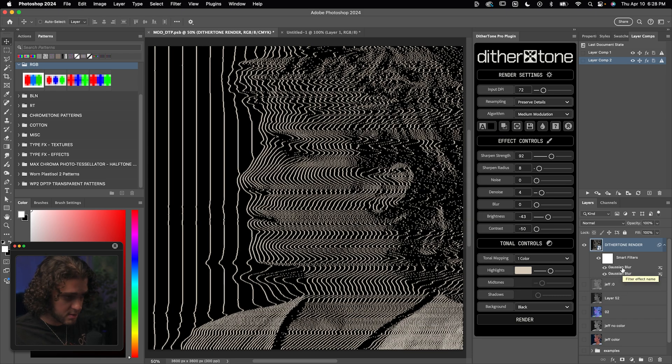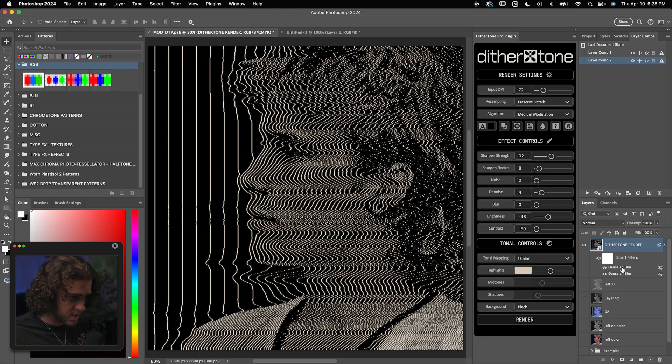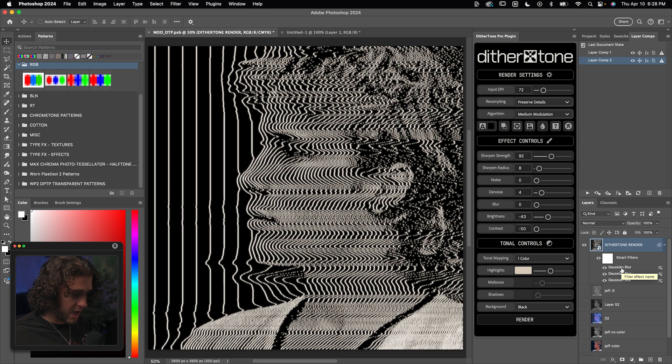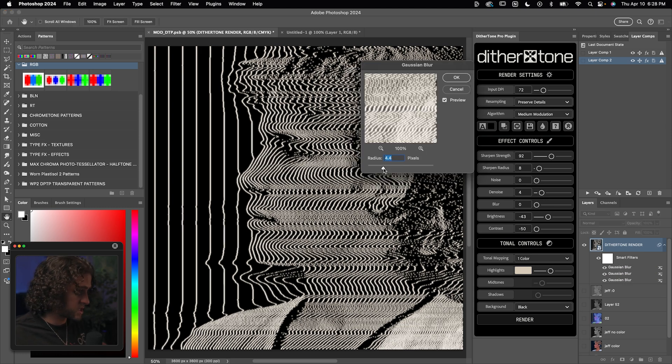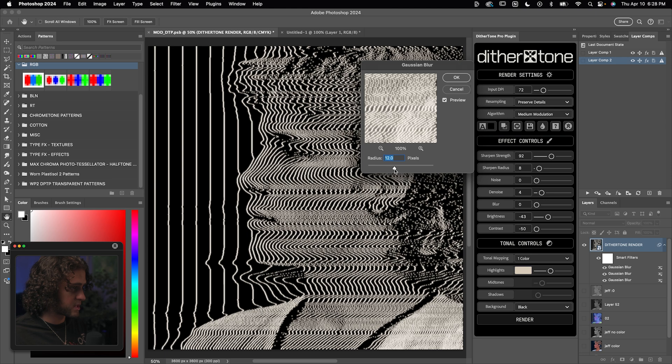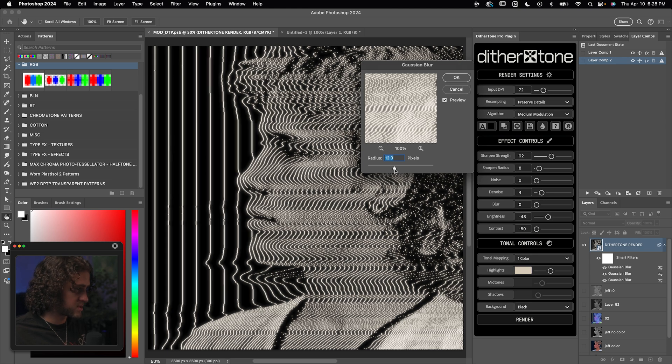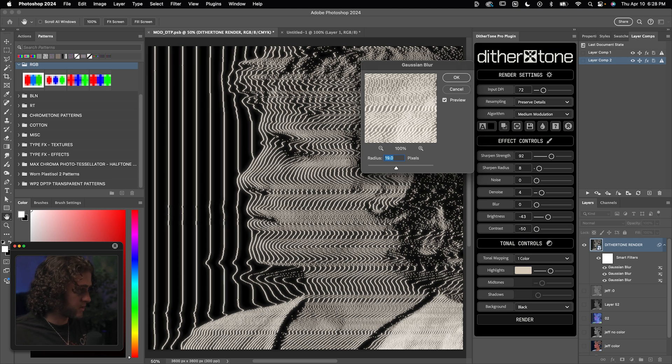Then let's duplicate that second blur. So we'll hold down alt on our keyboard, drag it all the way on top. Now on this duplicate, let's double click on that Gaussian blur and change the blur radius to something like 10 to 15 pixels. And you can already see that glow effect starting to take place here.